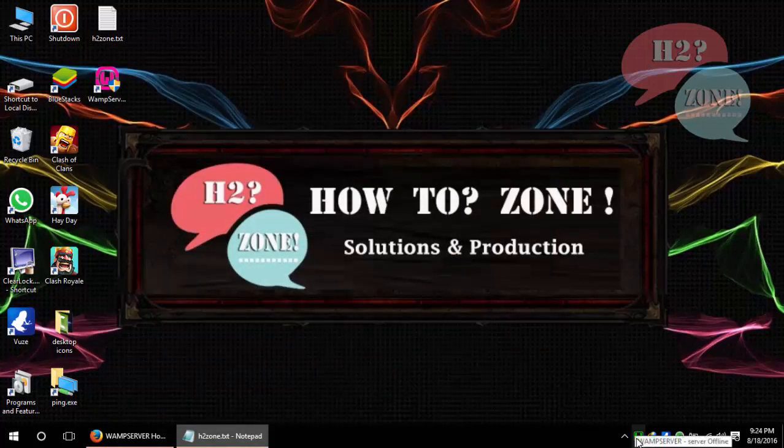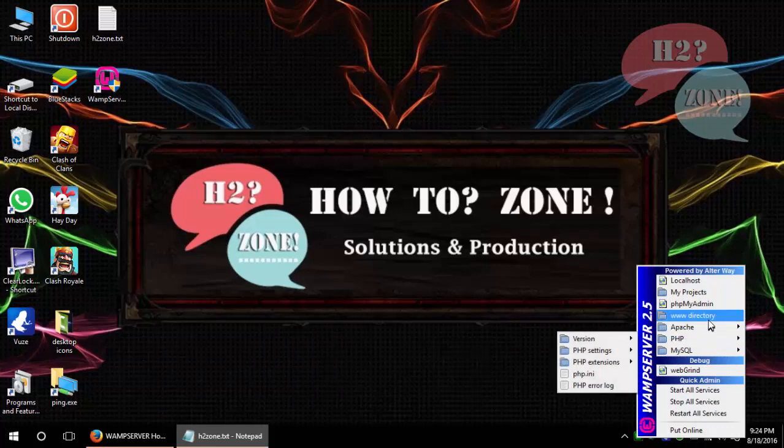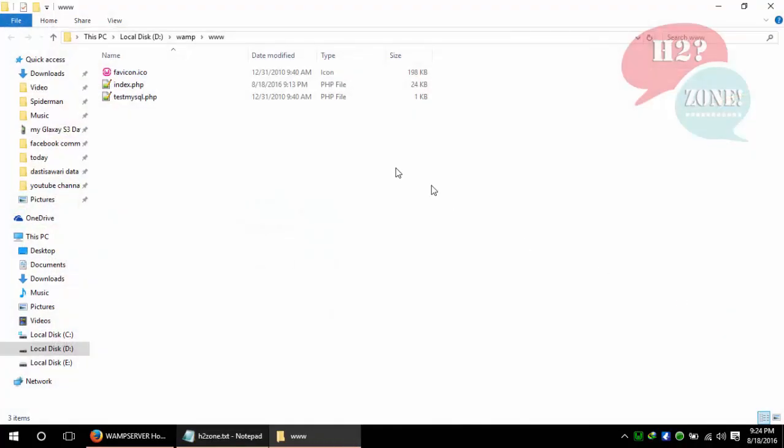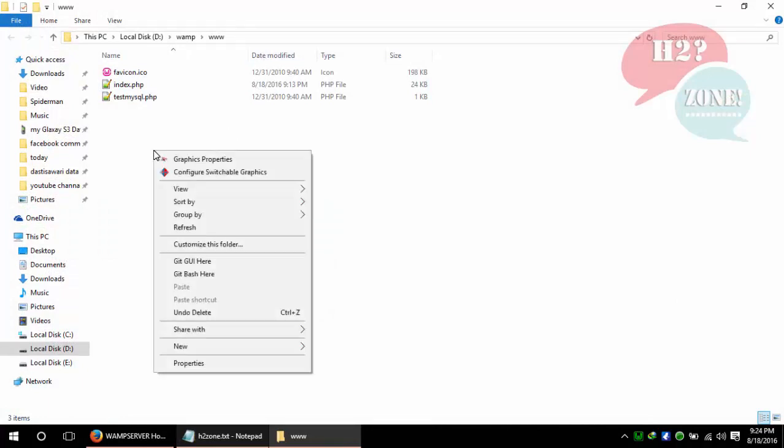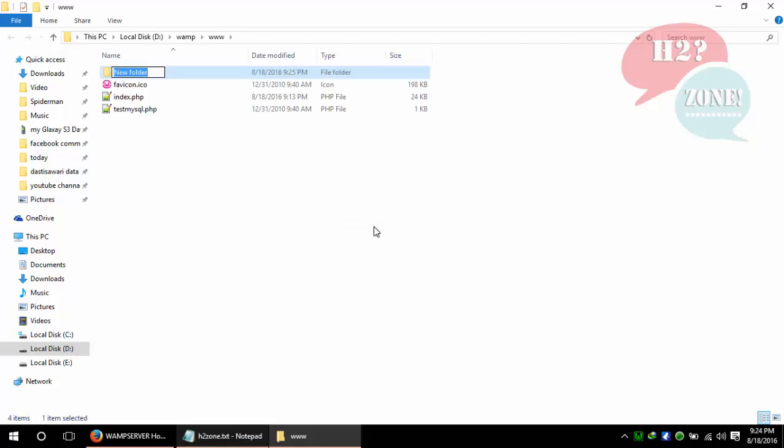First of all, click on WAMP server and go to the www directory. This directory is the default directory where all your projects will be created. Just make a new folder. The name of the folder is hello world, or any name which you like.